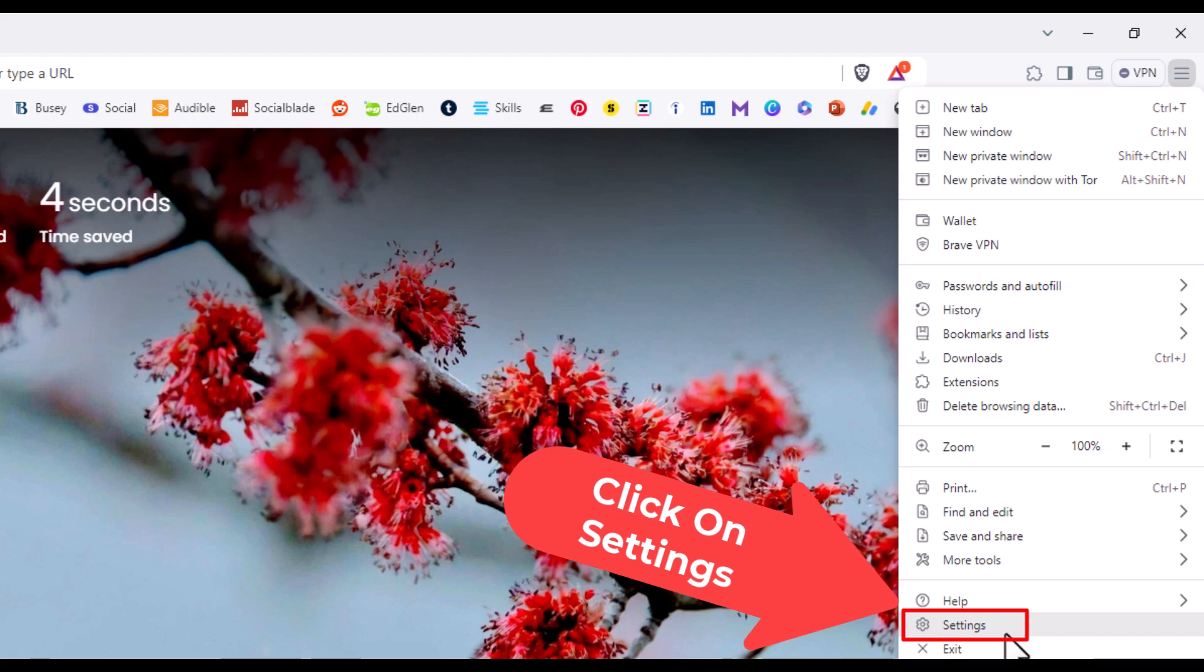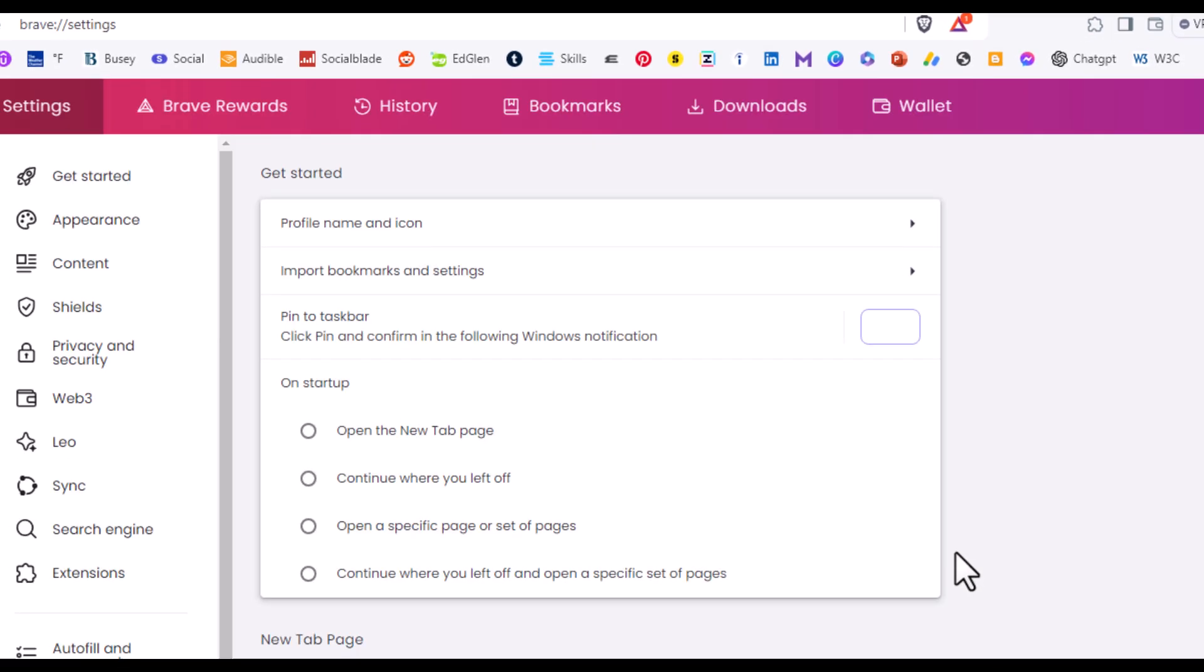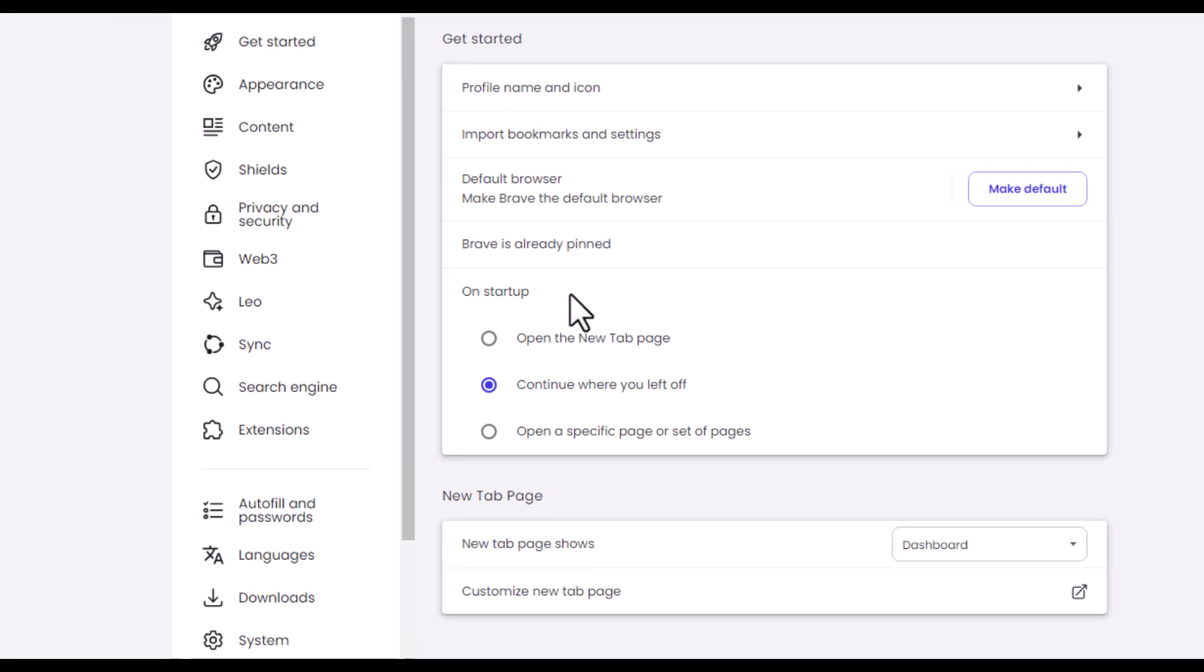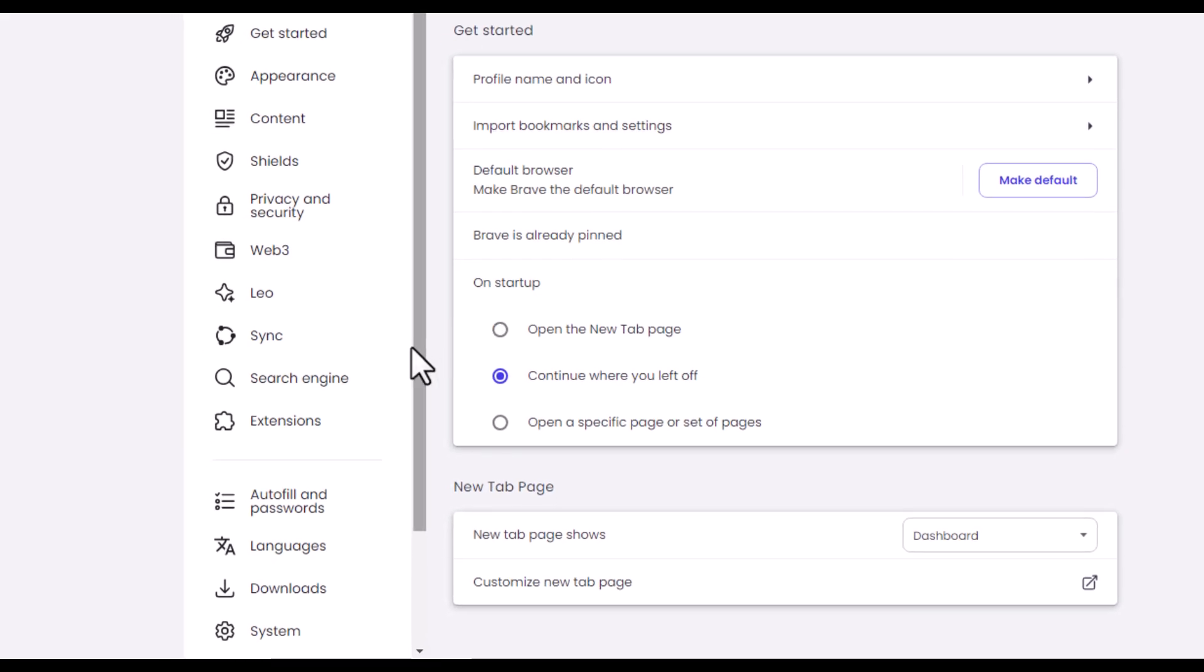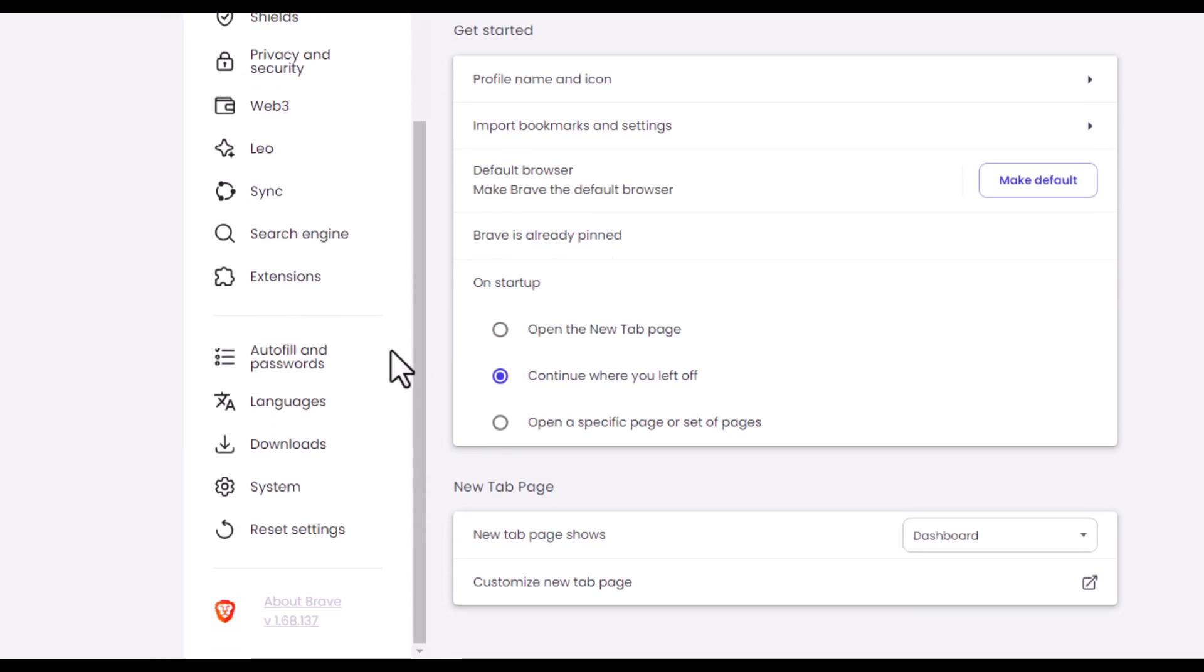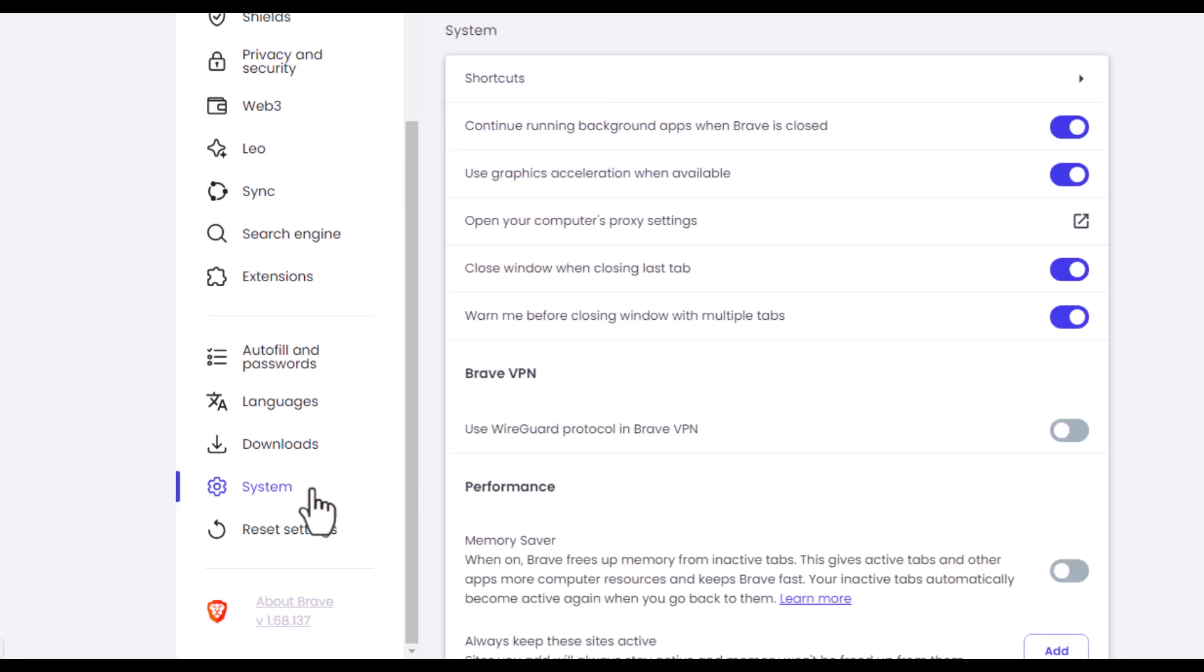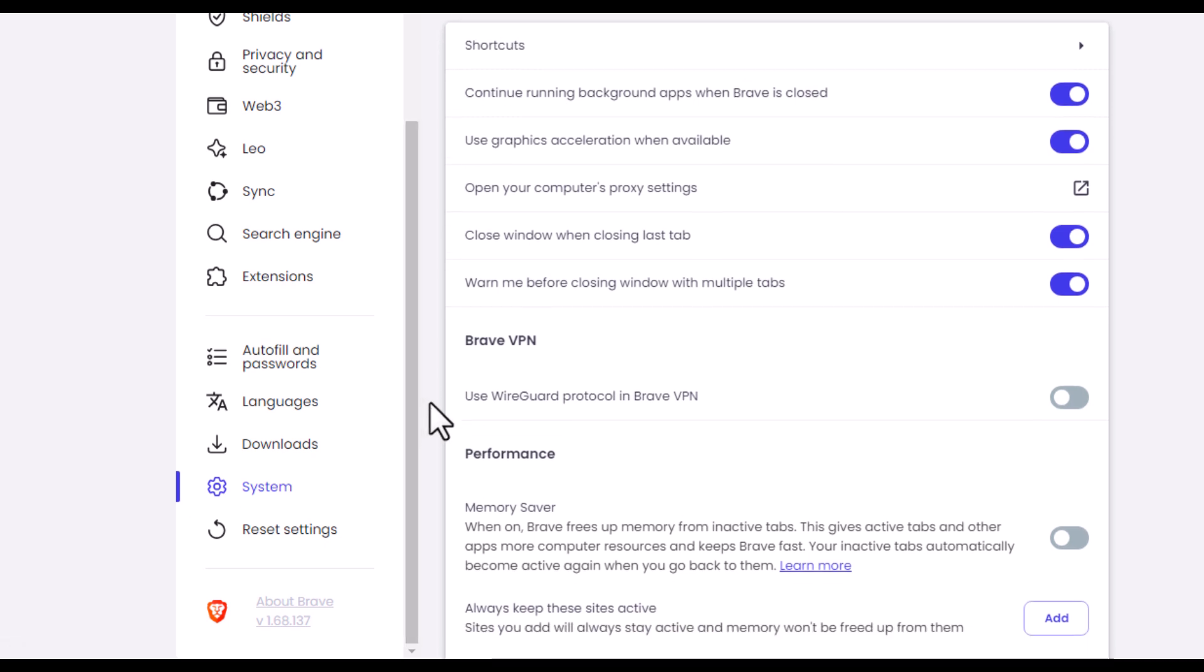Now in the pane off to the left hand side, you want to scroll down toward the bottom where you see it says system and click on system. Then in the center pane you want to scroll down towards the bottom where it says power.